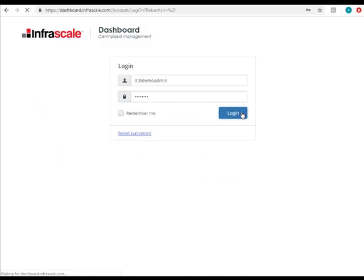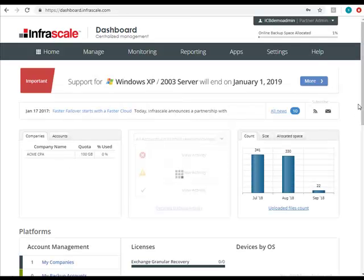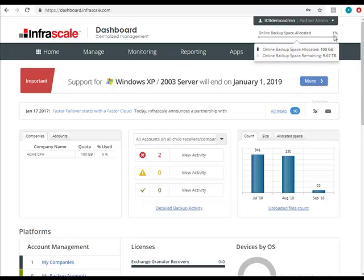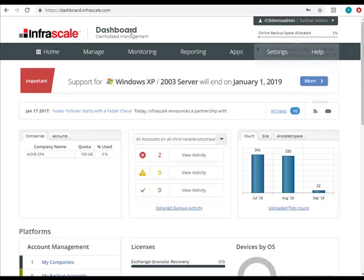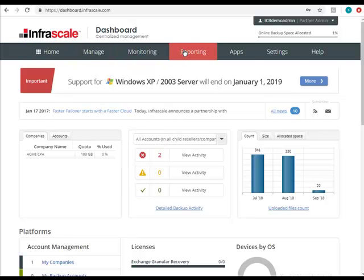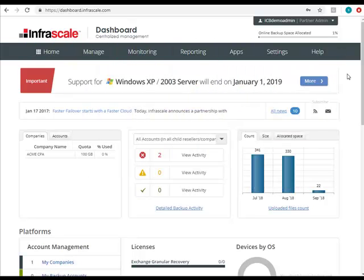After logging in, you'll gain access to your Infrascale partner dashboard. This is where you can manage all of your Infrascale products and backup accounts. In the upper right corner, you'll find your provisioned versus used space. There's a main menu bar which is where you'll find most of the functionality, and below are a few at-a-glance widgets and graphical charts.